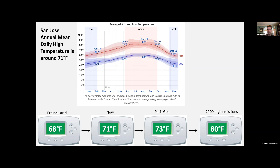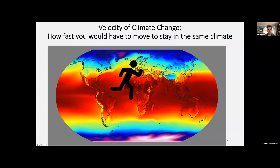This is just thinking about average temperature — it doesn't say anything about how droughts, floods, or precipitation would change, which is actually where a lot of our concerns about impacts come in. But it's important to have this type of temperature scale in your head, as opposed to just thinking in degrees Celsius. With that in mind, let's talk about one of our topics today: the velocity of climate change.